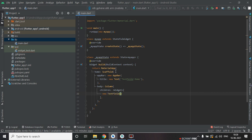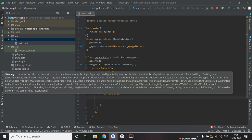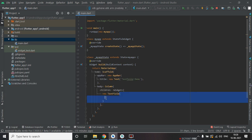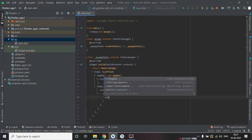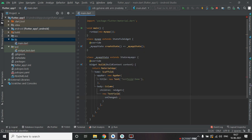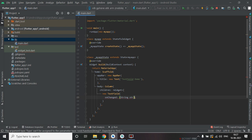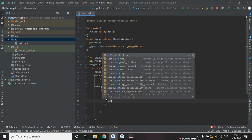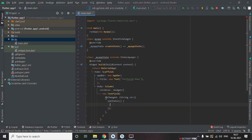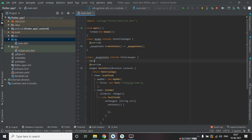We create a TextField, and inside this TextField we are going to implement the onChanged method. From this we will get a string from the text. Then we will use the setState method, and inside setState let's create a string variable to hold the value.